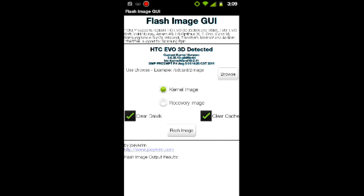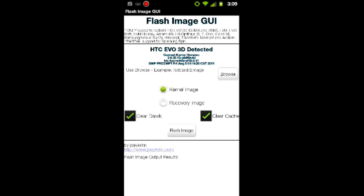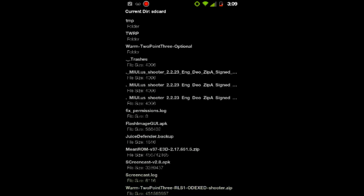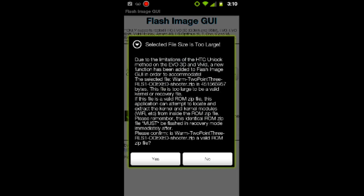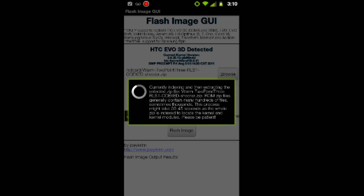This app costs 99 cents on Google Play — you can Google it or however you get it. Hit the Browse button and search for that custom ROM you downloaded, still in the zip file — make sure it's followed by .zip. I'm going to select that file. It's going to say the file is too large — that's fine, just hit yes. It's going to index the file and rip the kernel out, which usually takes around 30 seconds to a minute.